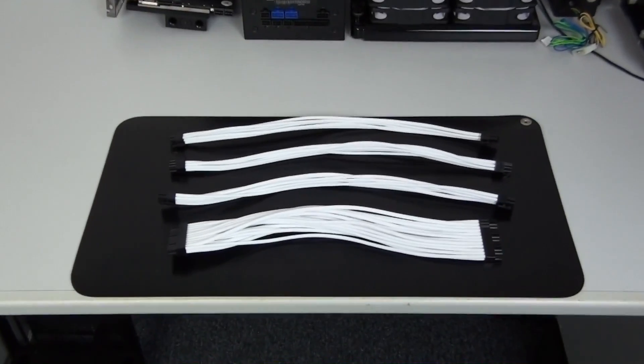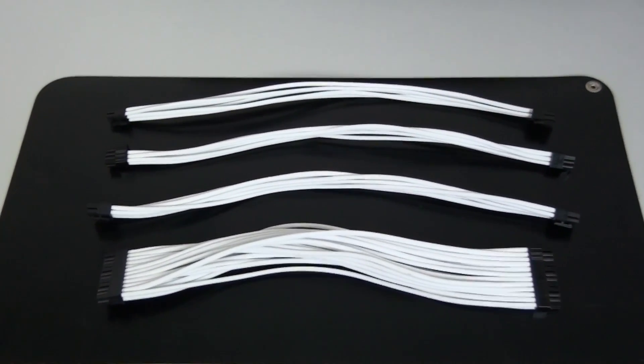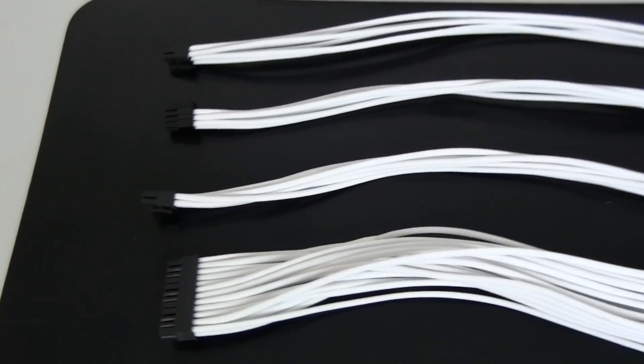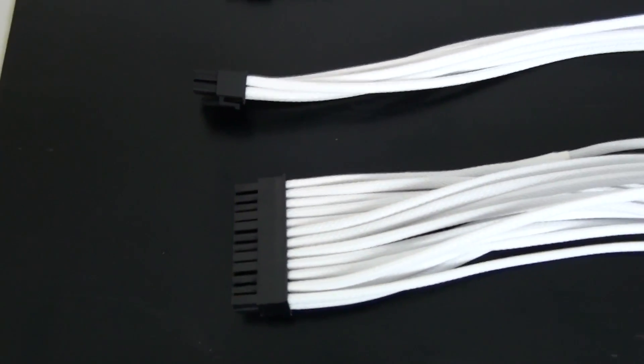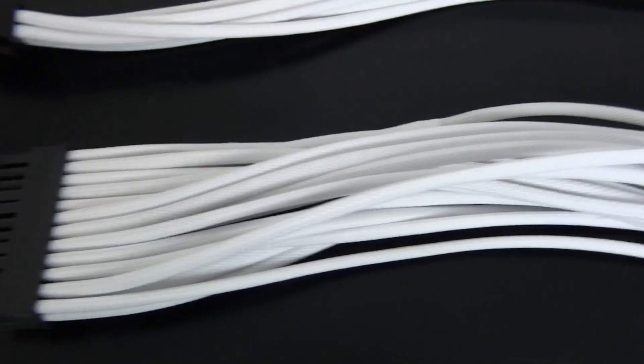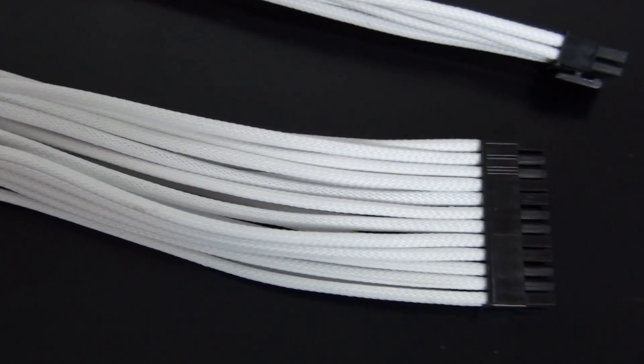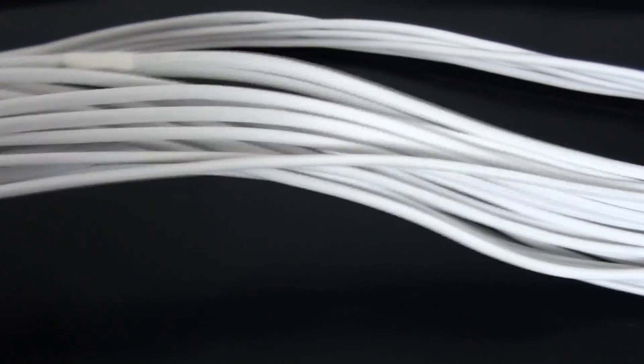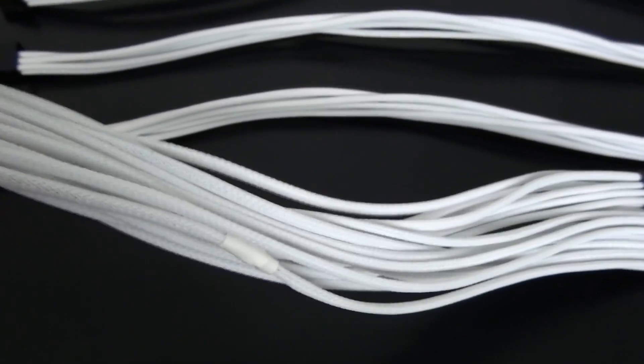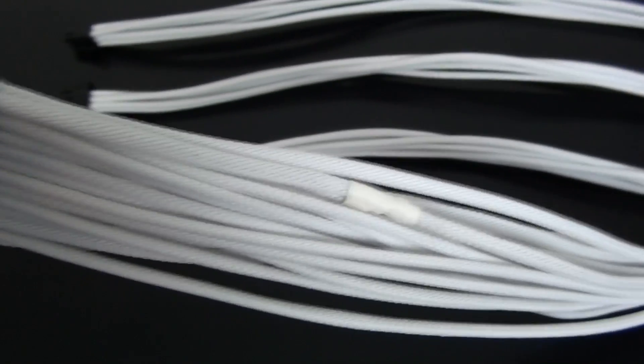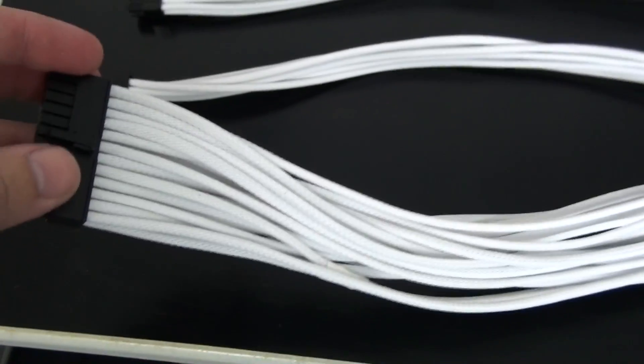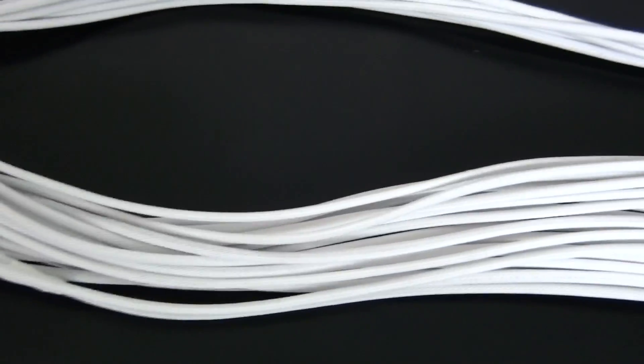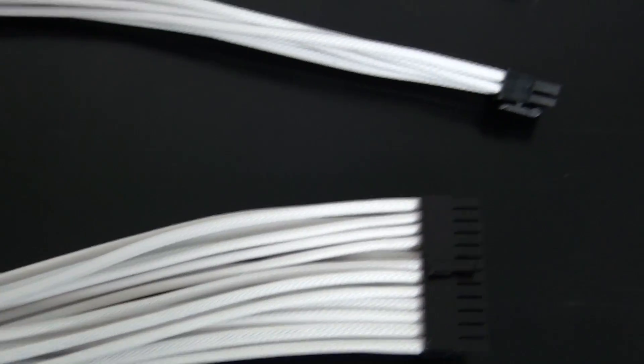I've now completed some of the cables. I've finished the 24 pin, both of the 6 pin PCIe and the 8 pin EPS. I'm sleeving them in MDPC white and I'm doing heat shrinkless sleeving. I much prefer heat shrinkless sleeving. I prefer the aesthetics and it's also far more durable. These are probably the only cables that I'm going to do in white. The rest I'm going to do in black although I might do the SATA data cables in white also.